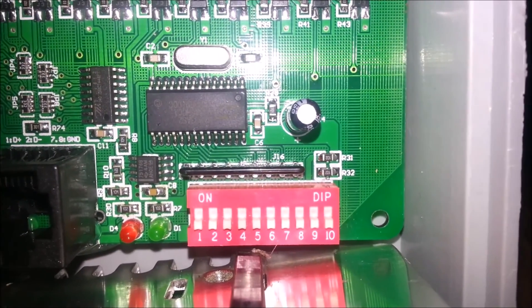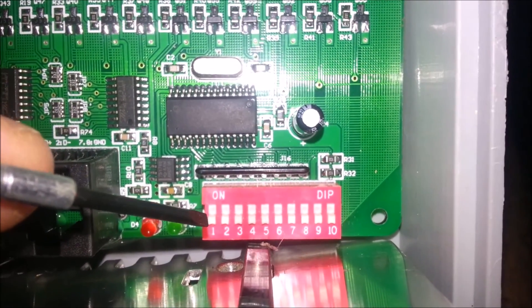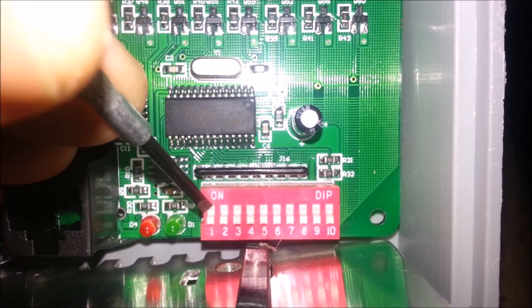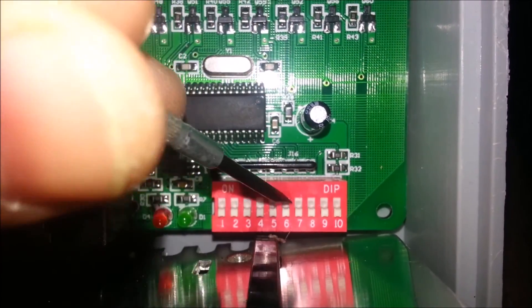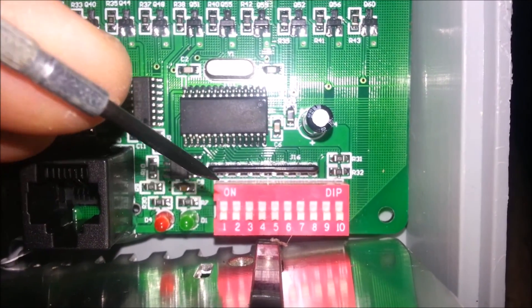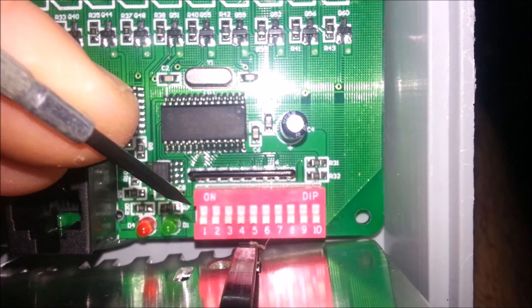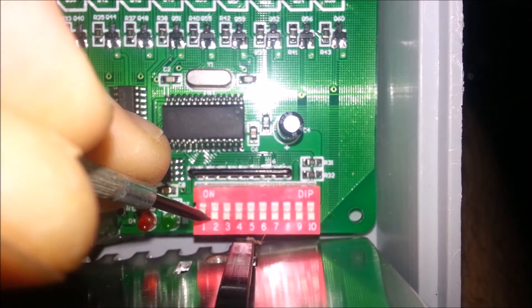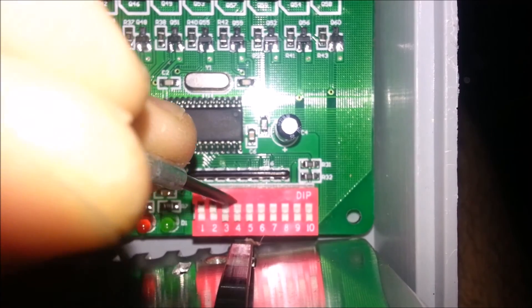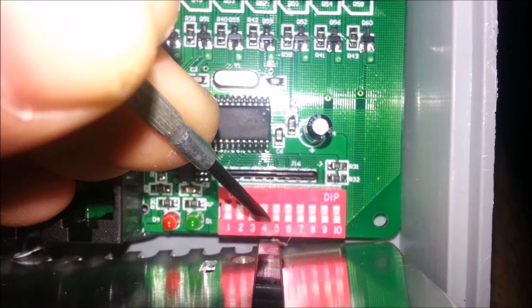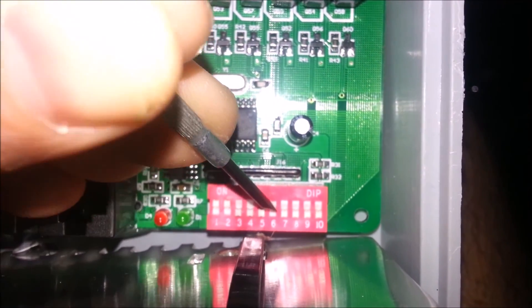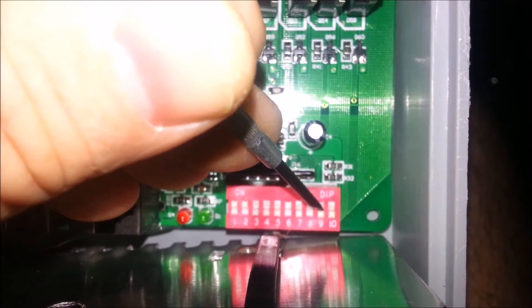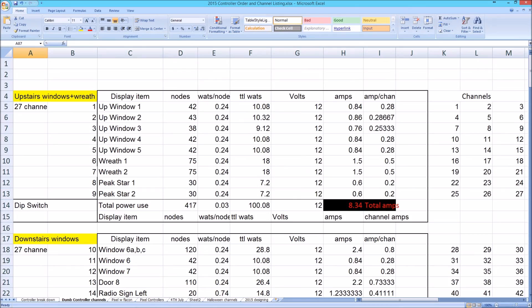We are going to put that address number 163 into this controller. I just use a little flat tip screwdriver, a little hobby screwdriver. These are all in the down position where it's off. I want to turn them to channel number 163. I need the number one to be on, number two, six can be on and number eight can be on. As of right now, this controller is set up and ready to go in the display.